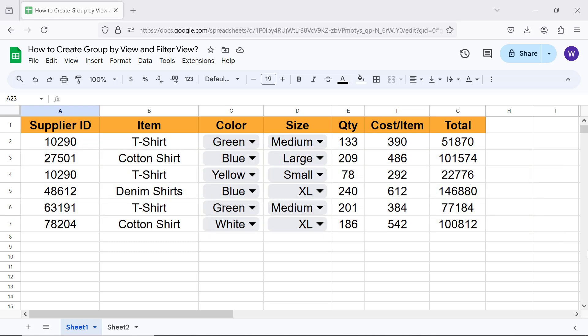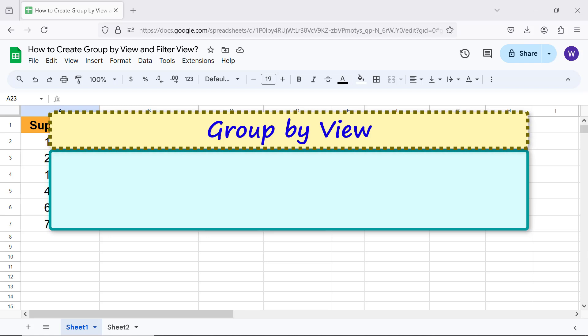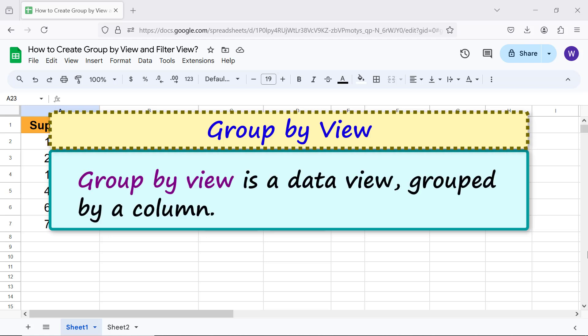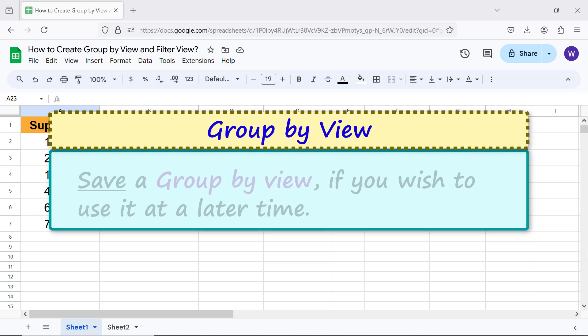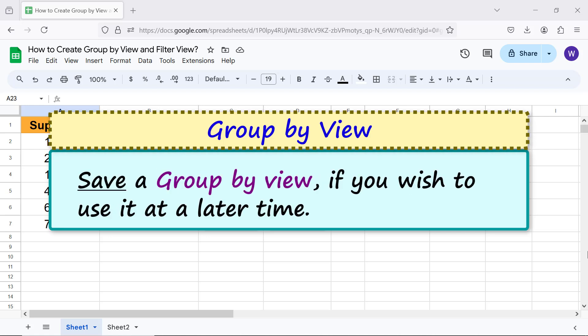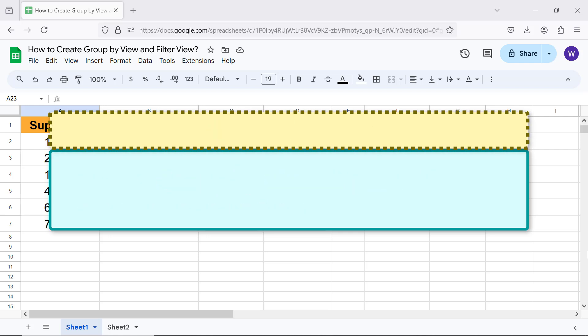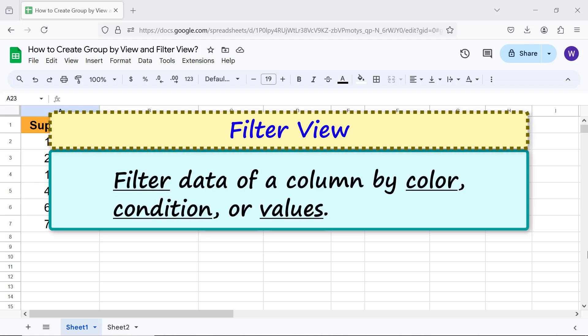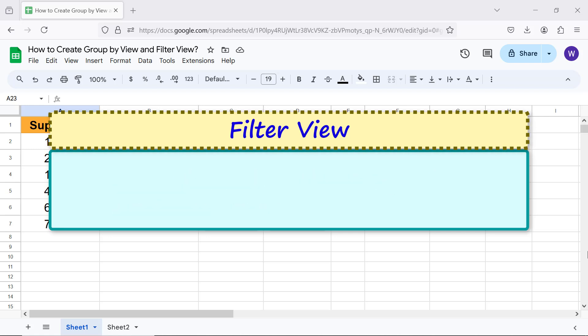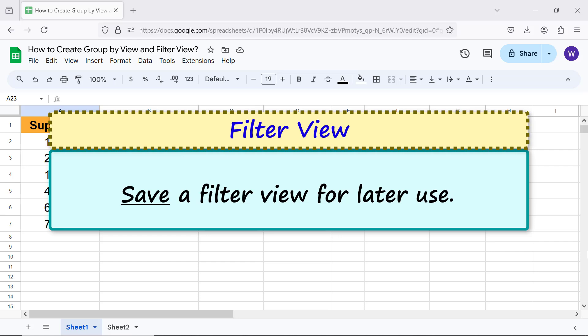Let's look at an intro to group by view and filter view. Group by view is a data view grouped by a column. Save a group by view if you wish to use it at a later time. Filter view: filter data of a column by color, condition, or values. Save a filter view for later use.